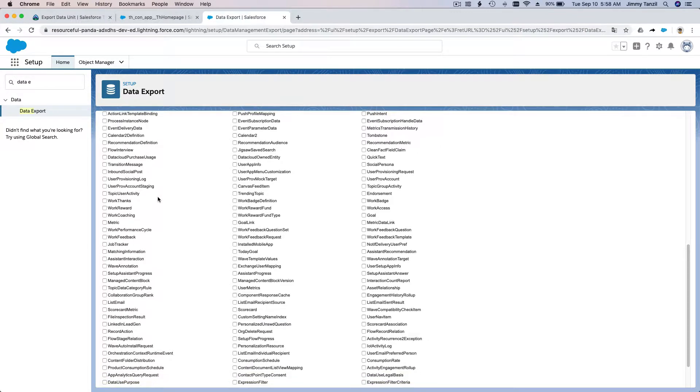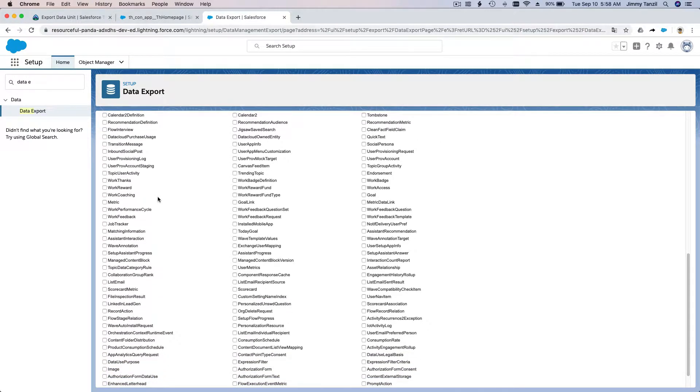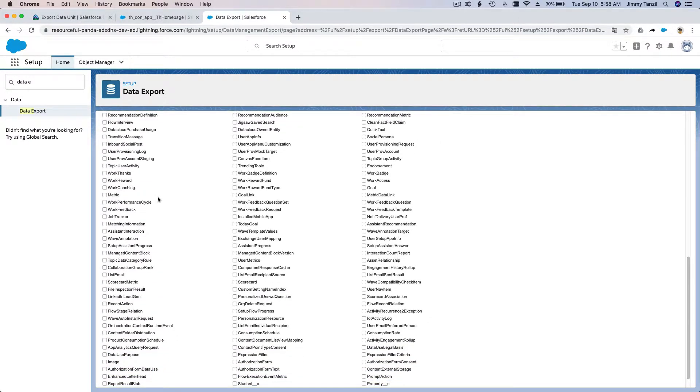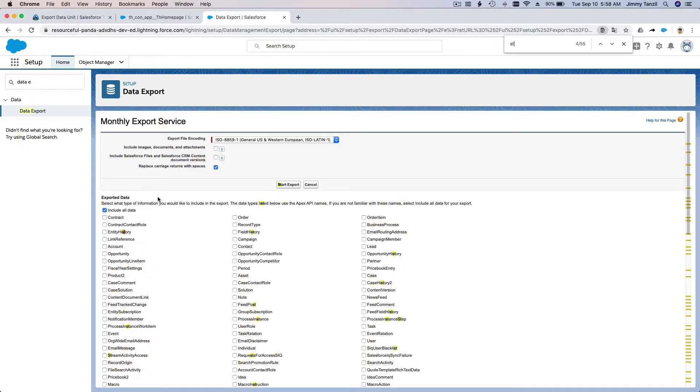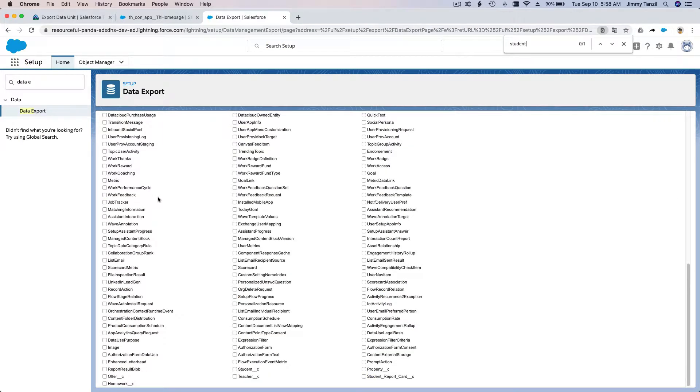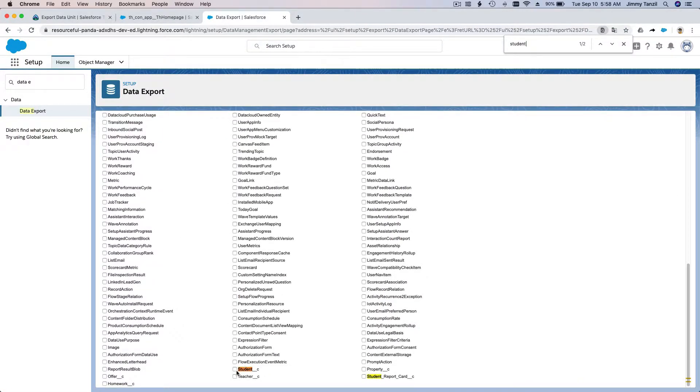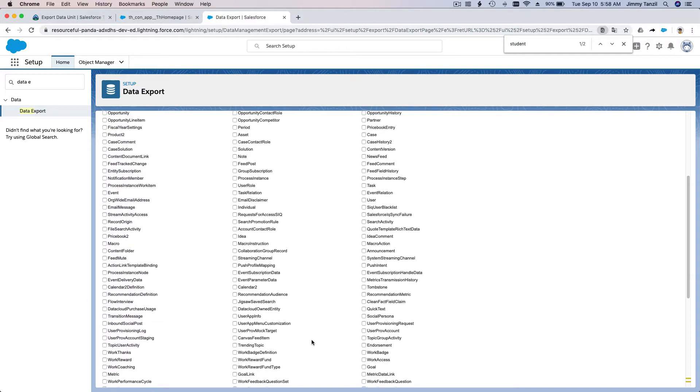I'm just going to export my student data. How do we find that? I'm going to use Command F or Control F to search for student. Here I see it at the bottom. Let's export our Student, Teacher, and Student Report Card.